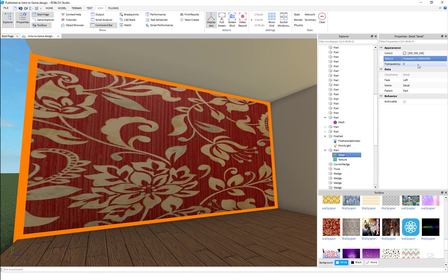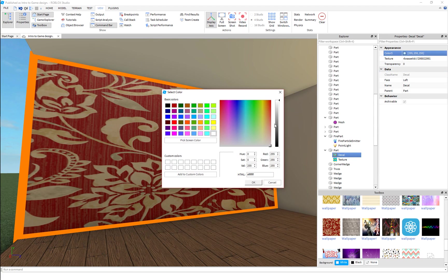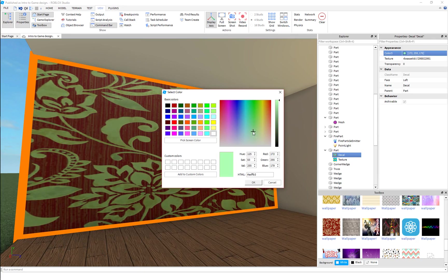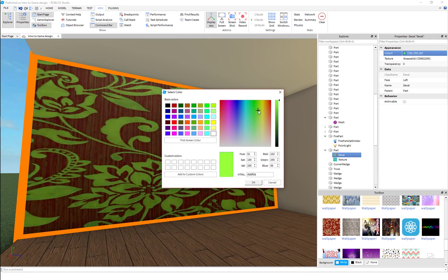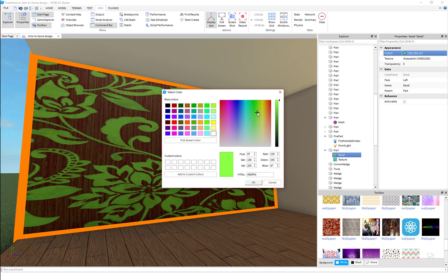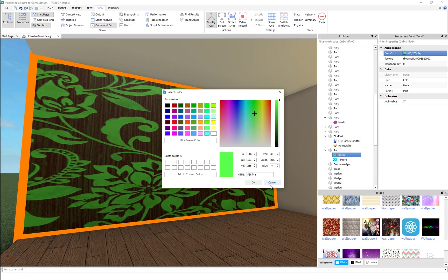Decals are pretty simple. Transparency - how transparent they are, their color. So you can change the base, not the base color, but you can change their color as you can see here.